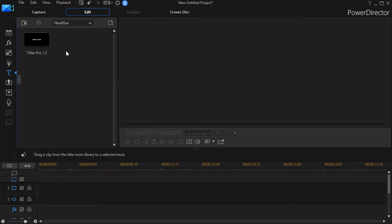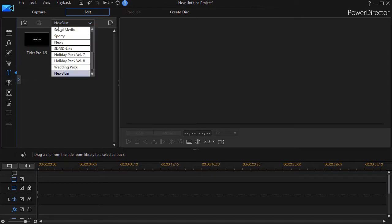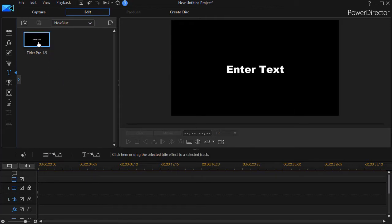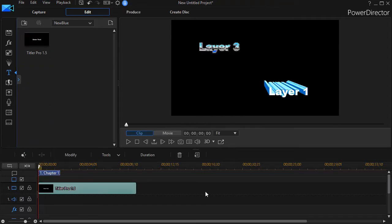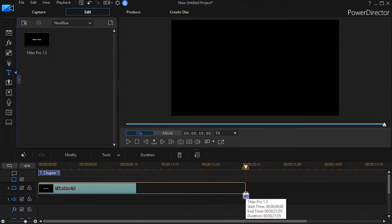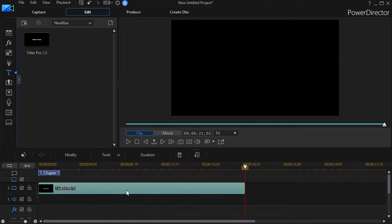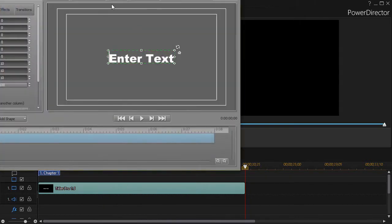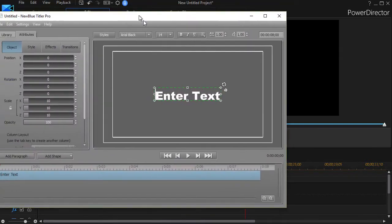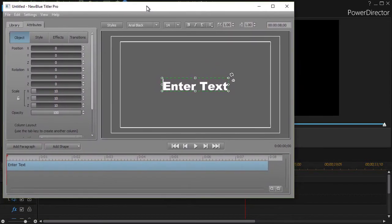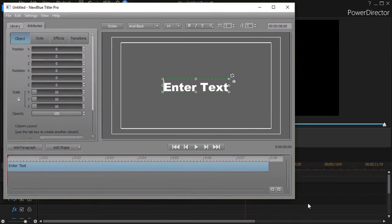So in PowerDirector, to get to titles, I click on T on the left side and then I click on the down arrow for my subcategories and click on New Blue. Then I have my Titler Pro. I'll drag it down into track number 1 and just lengthen it for fun.